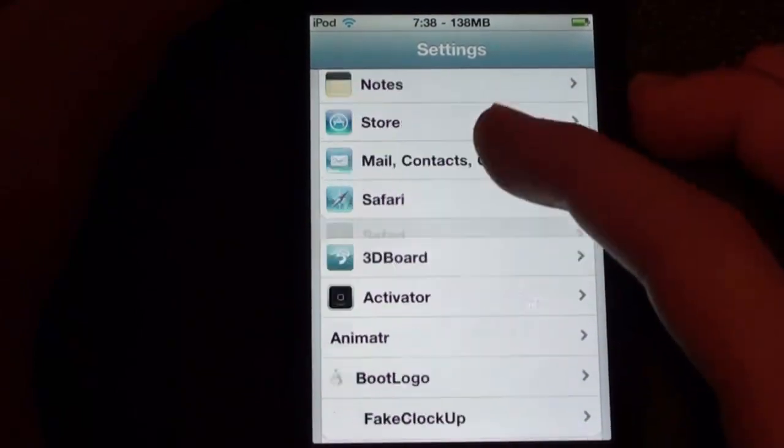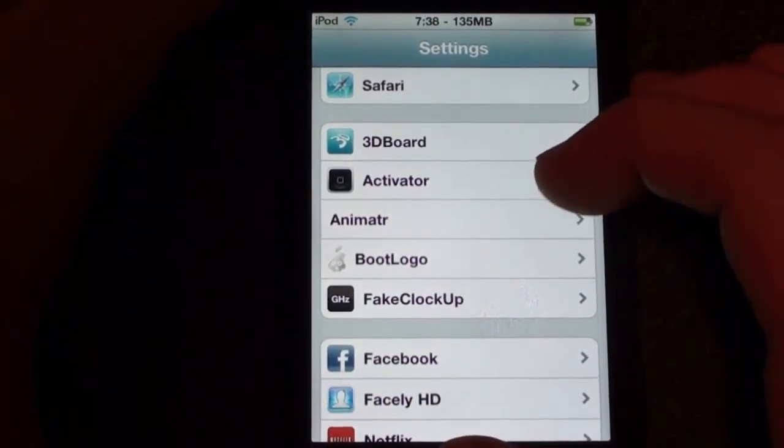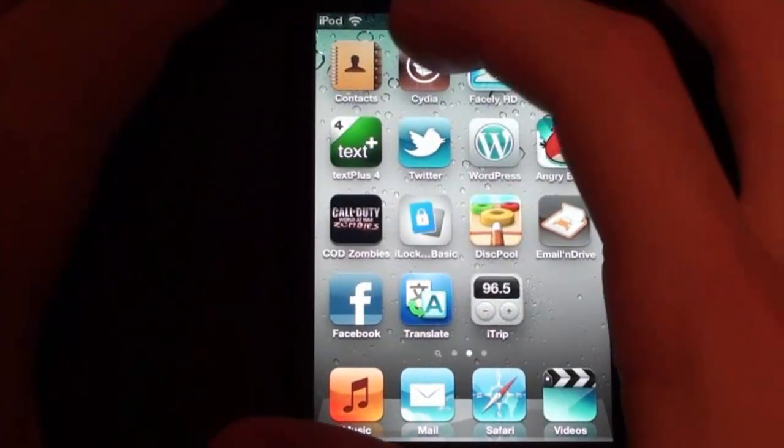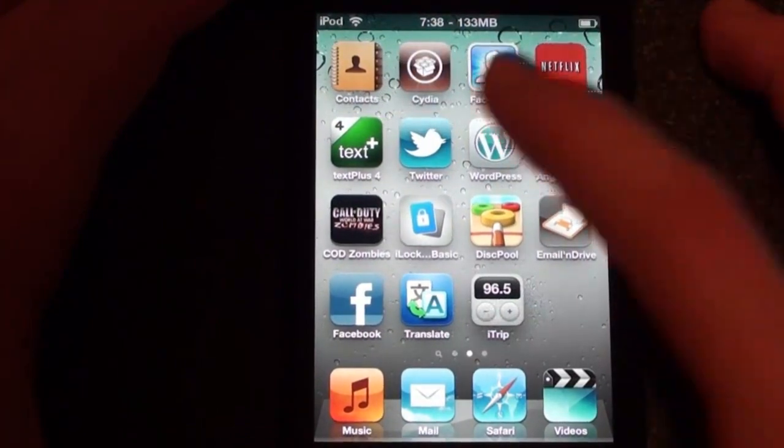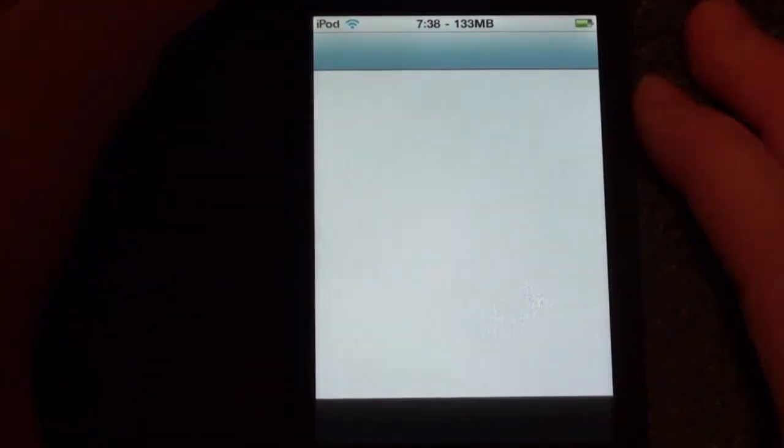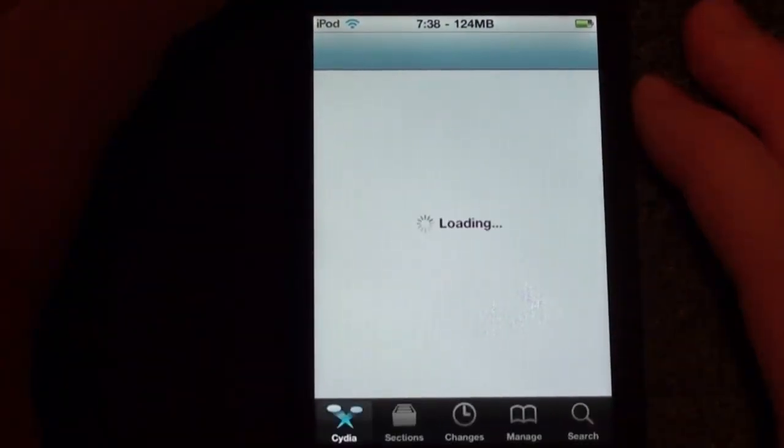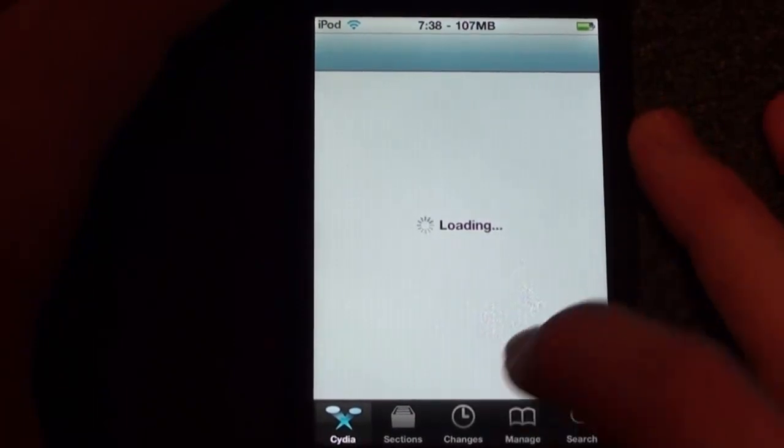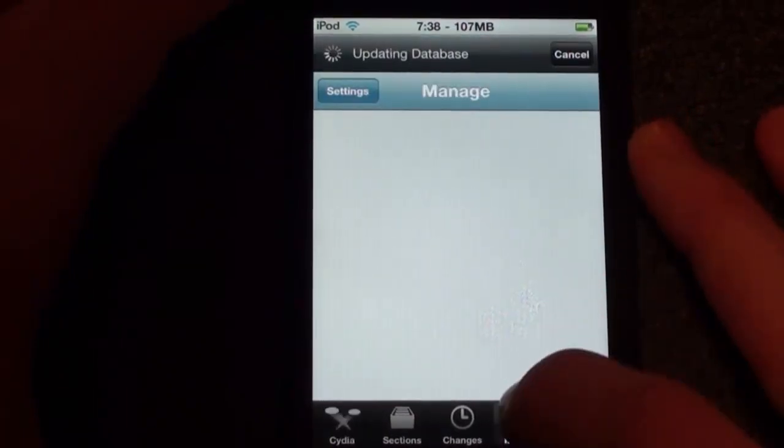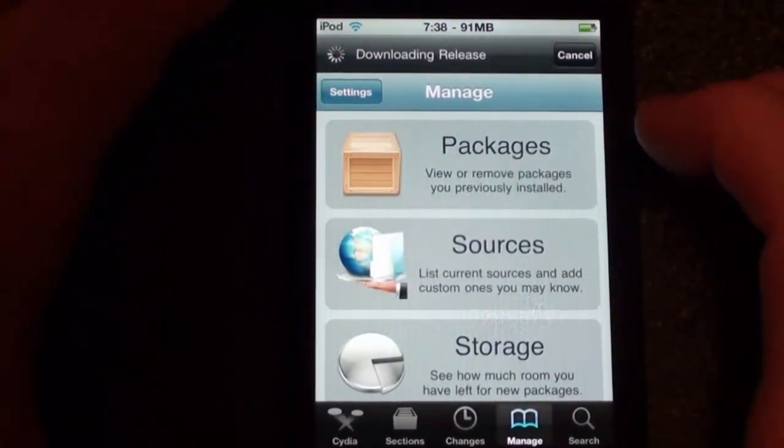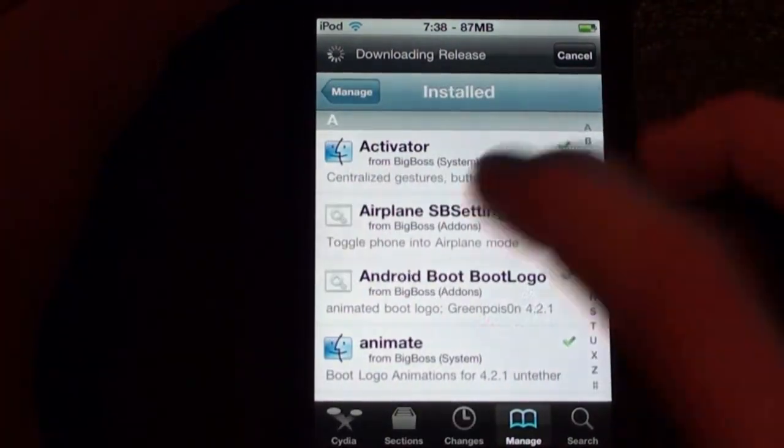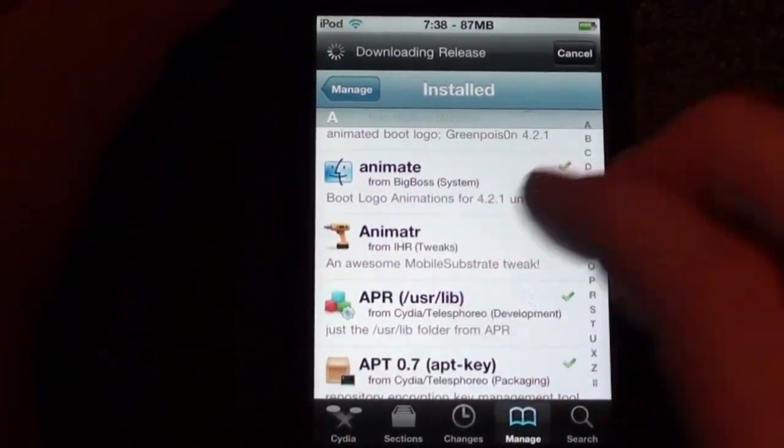But you just get this in the Cydia store and just search for Animator, A-N-I-M-A-T-R. Let me just show you guys exactly how it's spelled and everything and you guys can go ahead and check it out. So here it is right here, Animator.